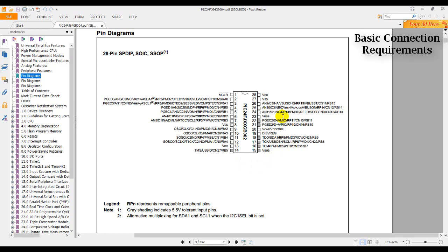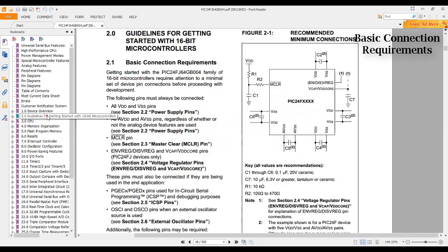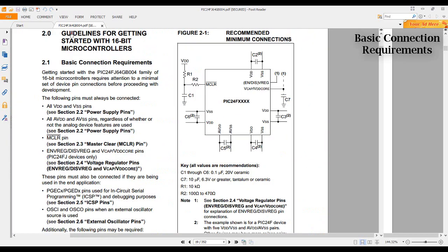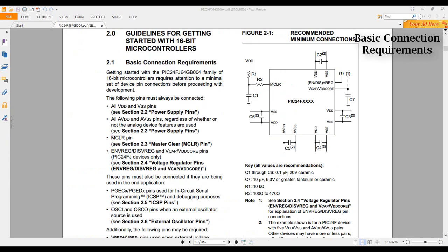Let's go back to the previous section and check out the values for the component that we are going to attach to these pins. So you see that for C1 through C6, we are also going to attach a 0.1 microfarad 20 volt ceramic capacitor.